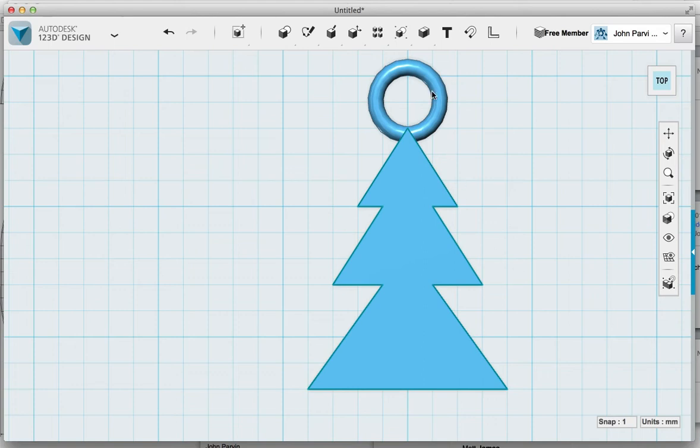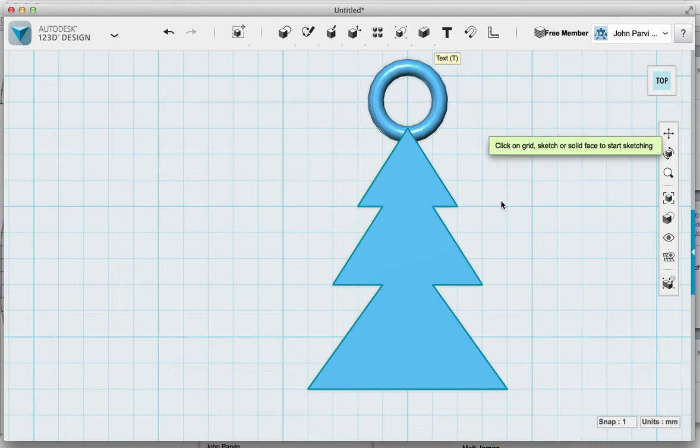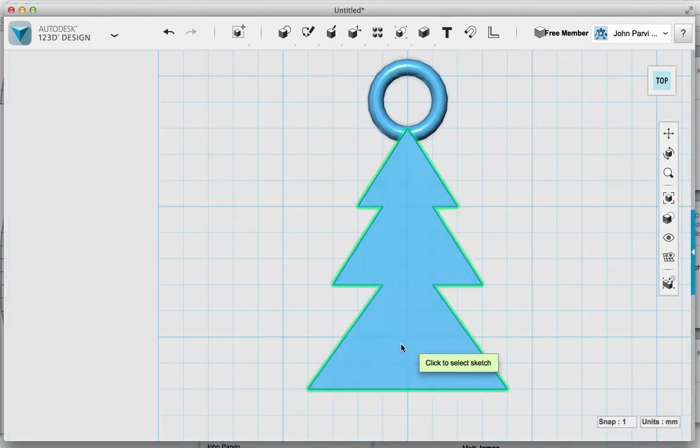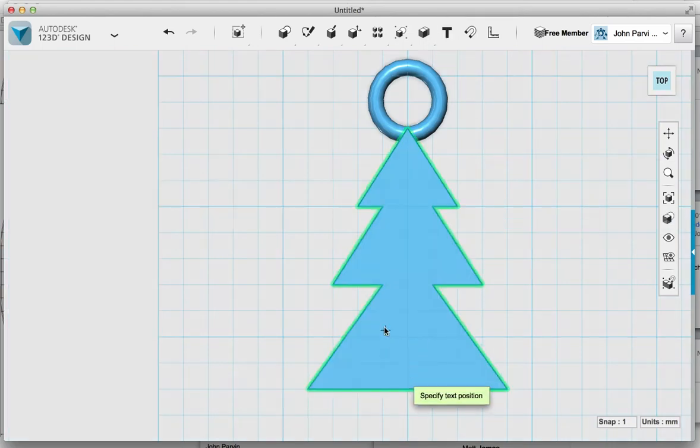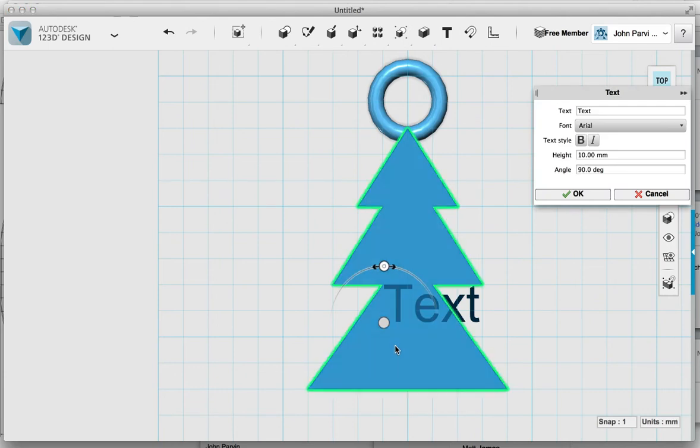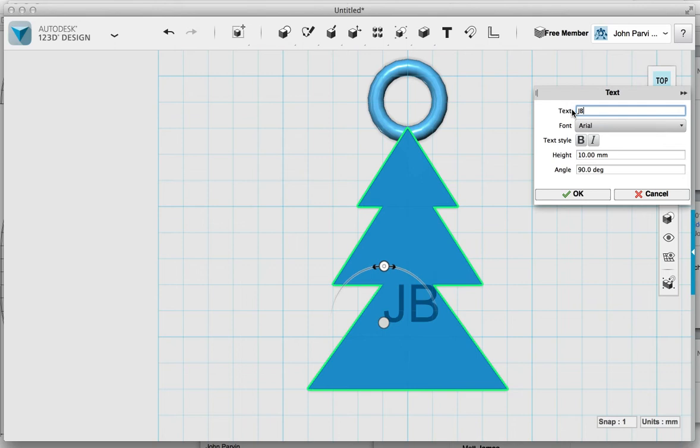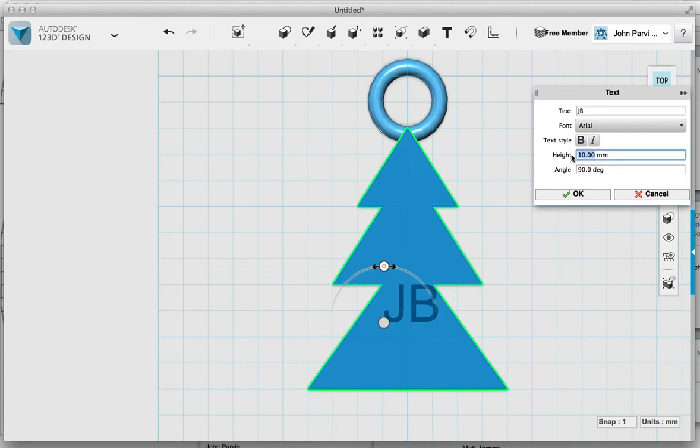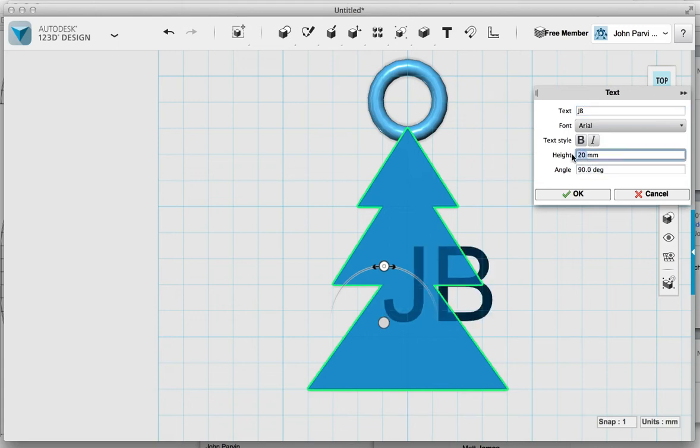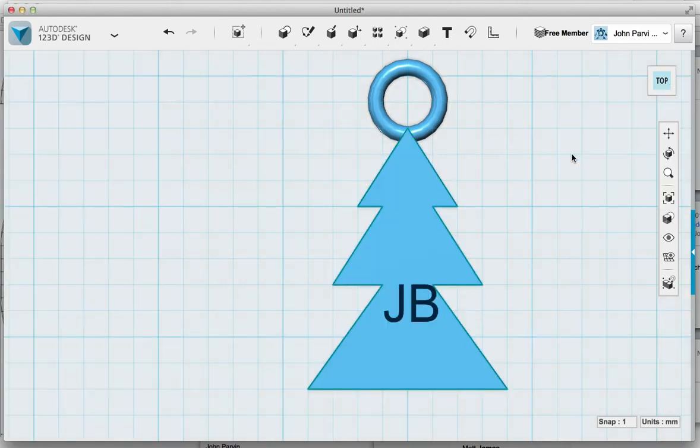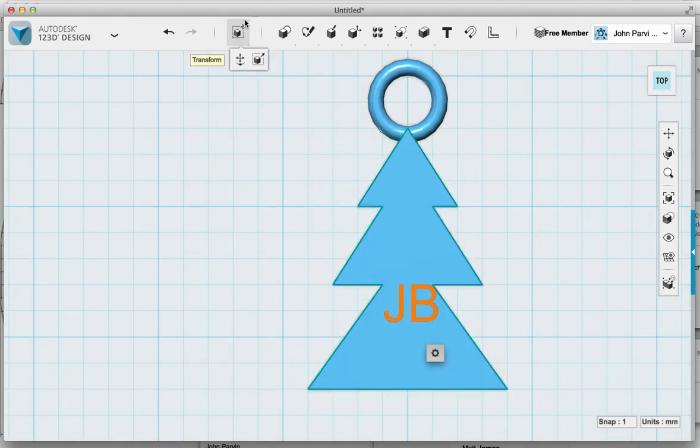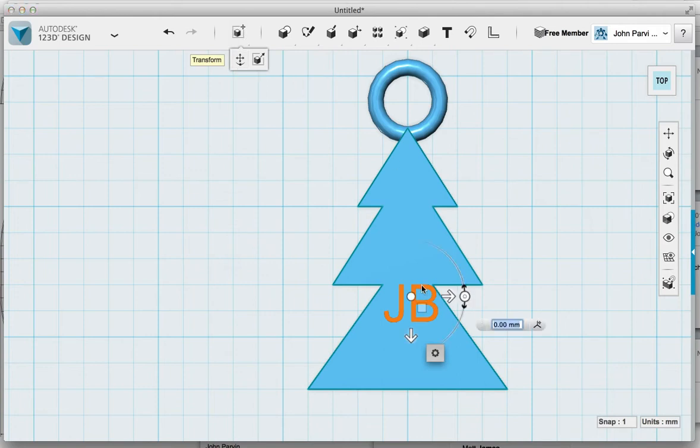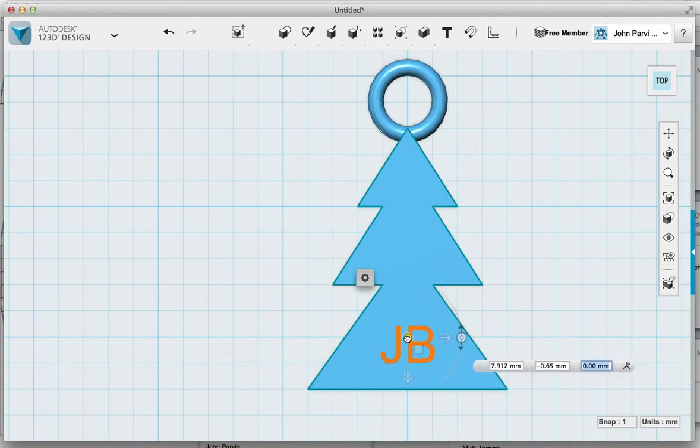So I'm going to go up to the text tool here, click that, I'm going to click on my drawing, I'm going to put a rough position in there. Pops a bit of text. I'm going to put my initials on there, JB. The height of that's a bit—it's probably good enough actually, it's about the right size. I can go in here and make it larger or of course I could make it smaller, but I'm going to go back and put 10 millimeters in.